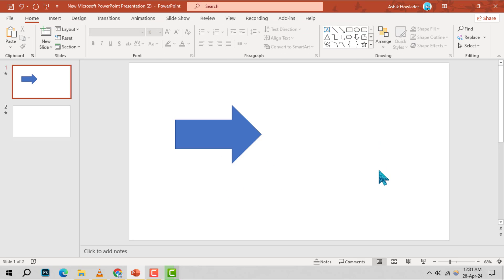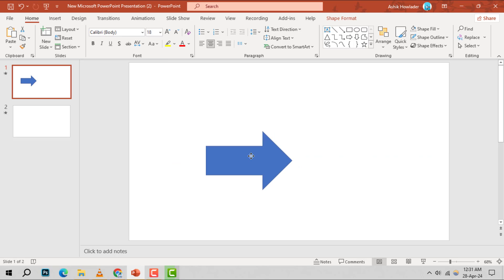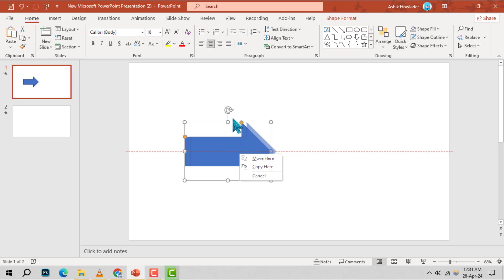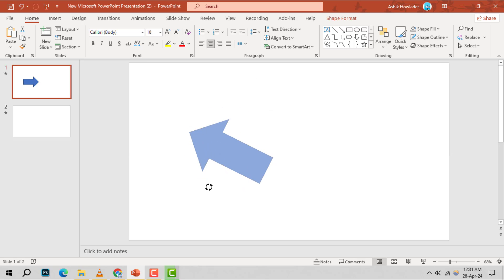Step 6. To adjust the direction of the arrow, click on the small circle above it. While holding down the mouse button, drag to rotate the arrow either to the left or right until it's pointing exactly where you want it.